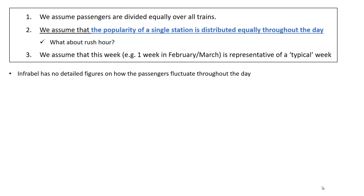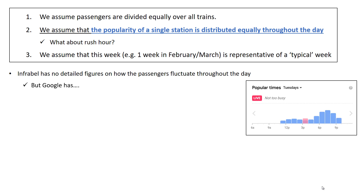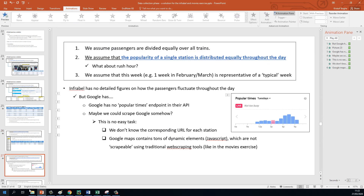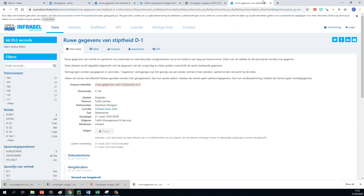The second problem is that we assume the popularity of a single station is distributed equally throughout the day. InfraBell has no detailed figures on how passengers fluctuate throughout the day. But Google has some kind of estimation — there's even one student who asked how he could scrape these Google estimates. It's not very feasible for you to do in REPL, but I will show you what I did to scrape Google in just a moment.